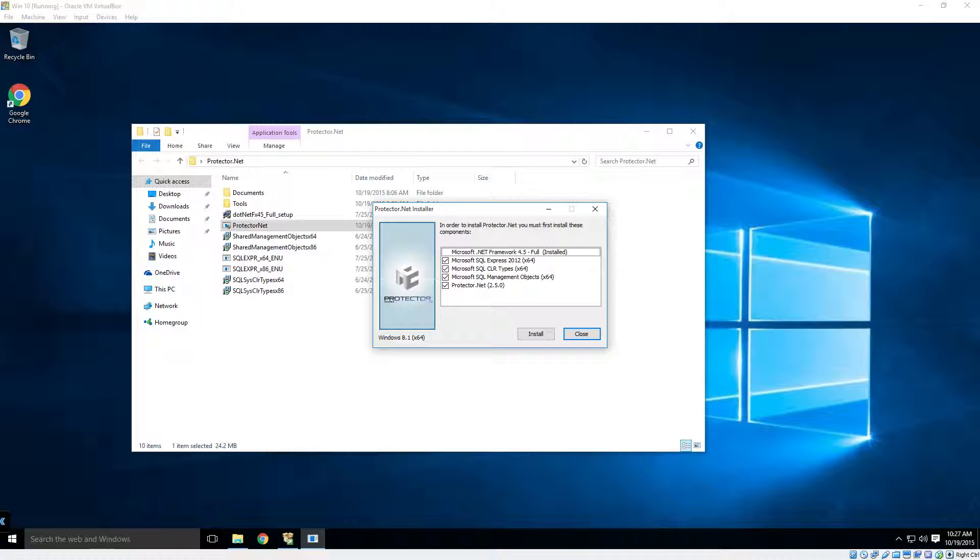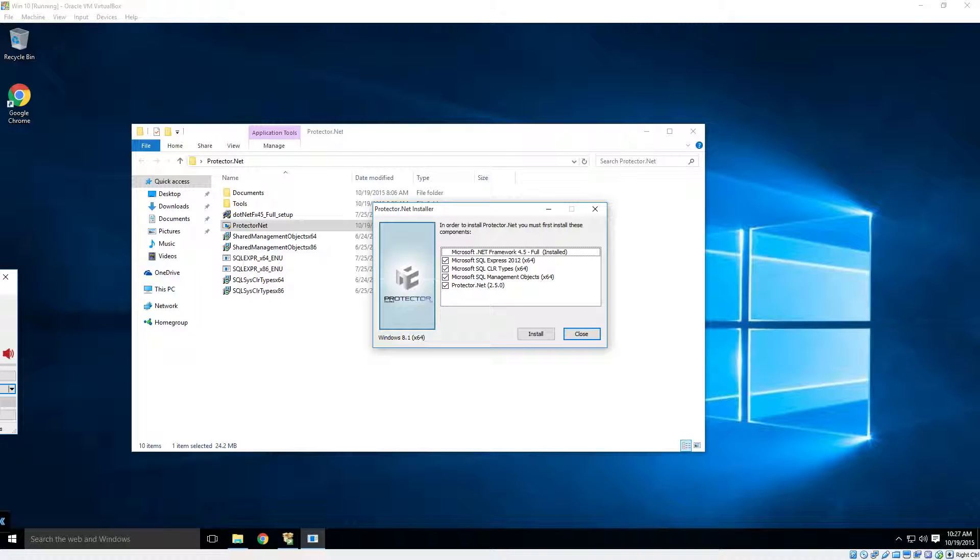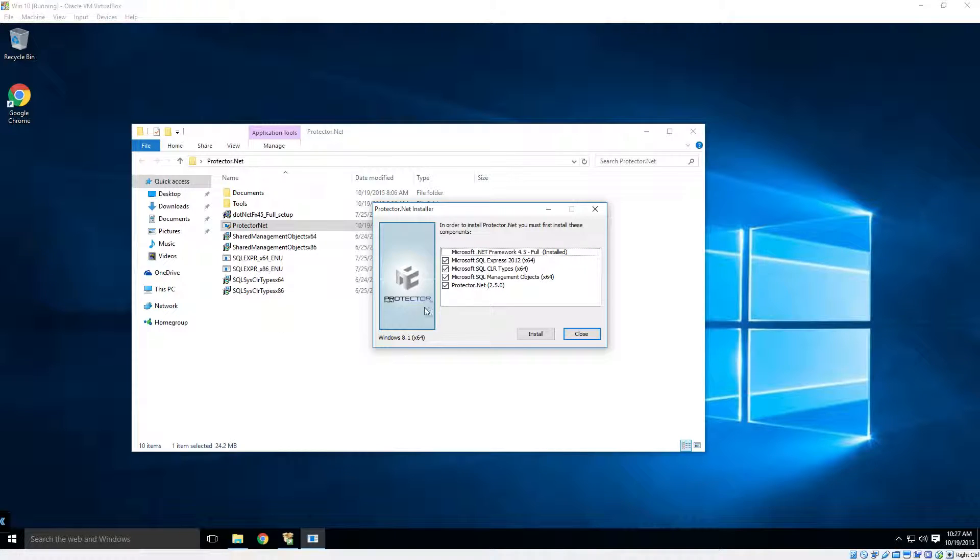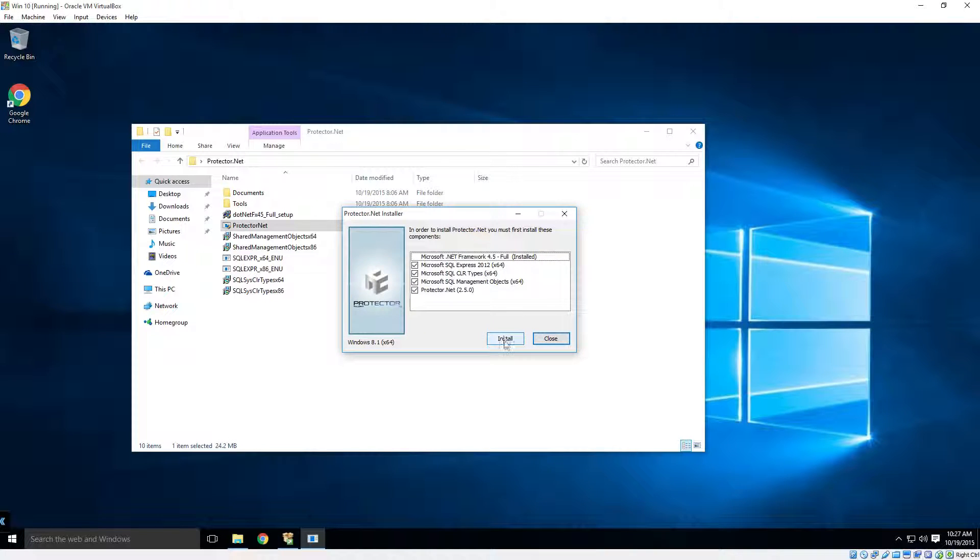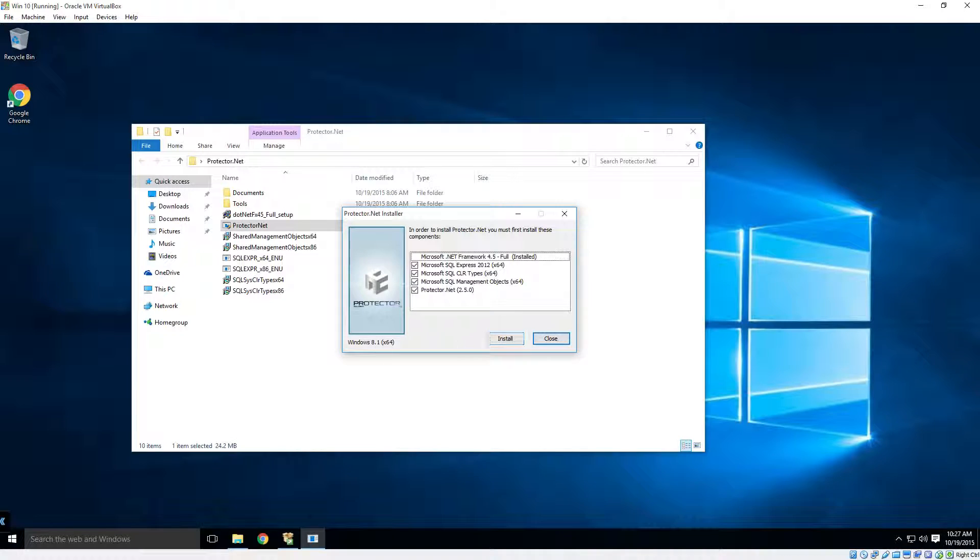If you are installing with the web download, Protector.net will automatically try to download any required components. To get started, we'll just click the Install button, and we'll wait for Microsoft SQL to finish up.